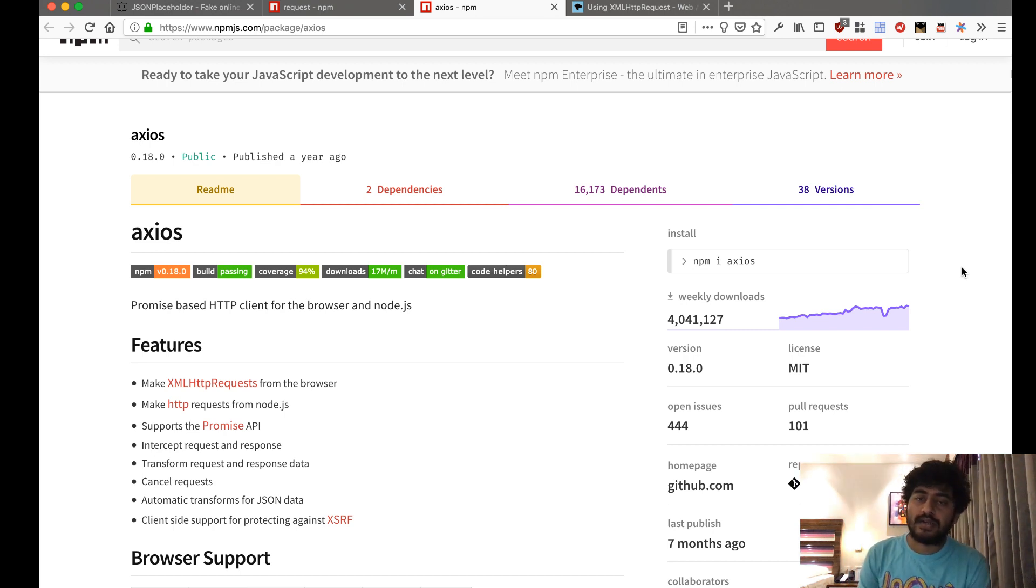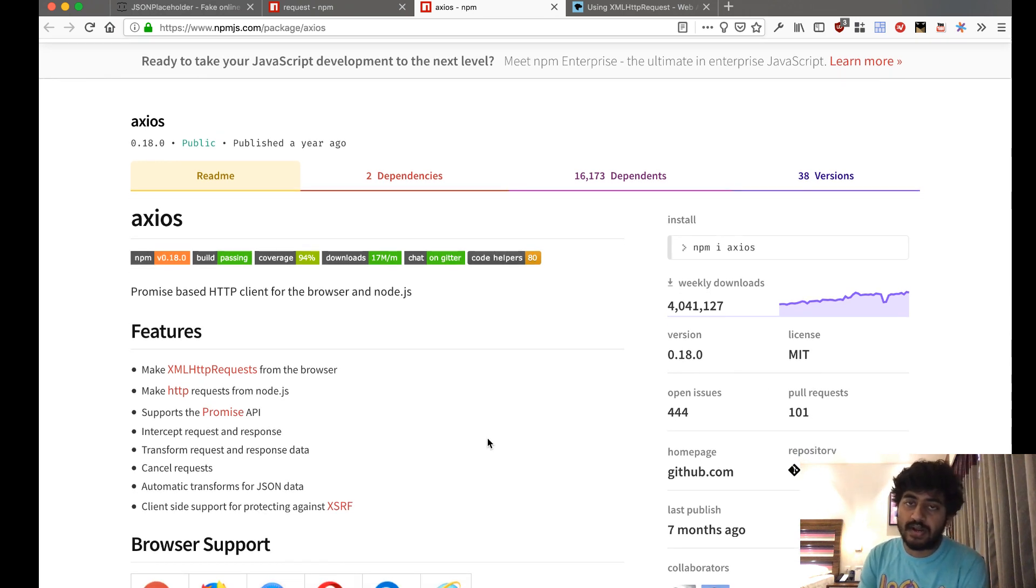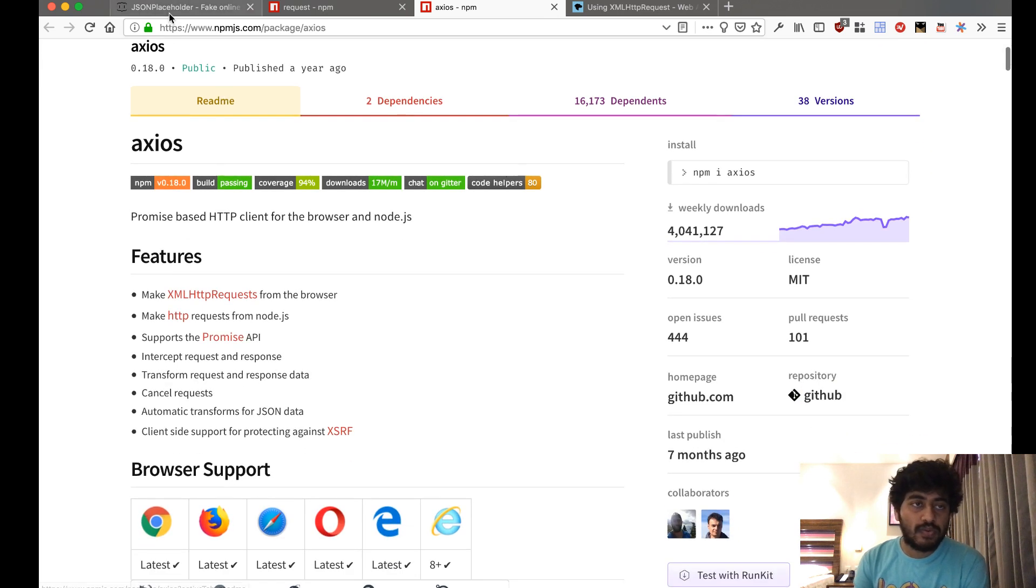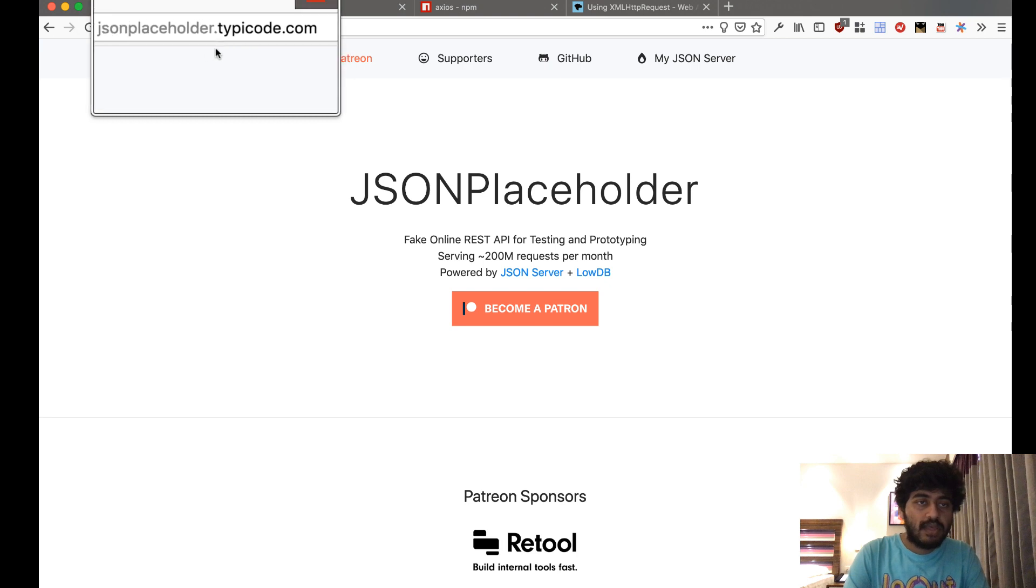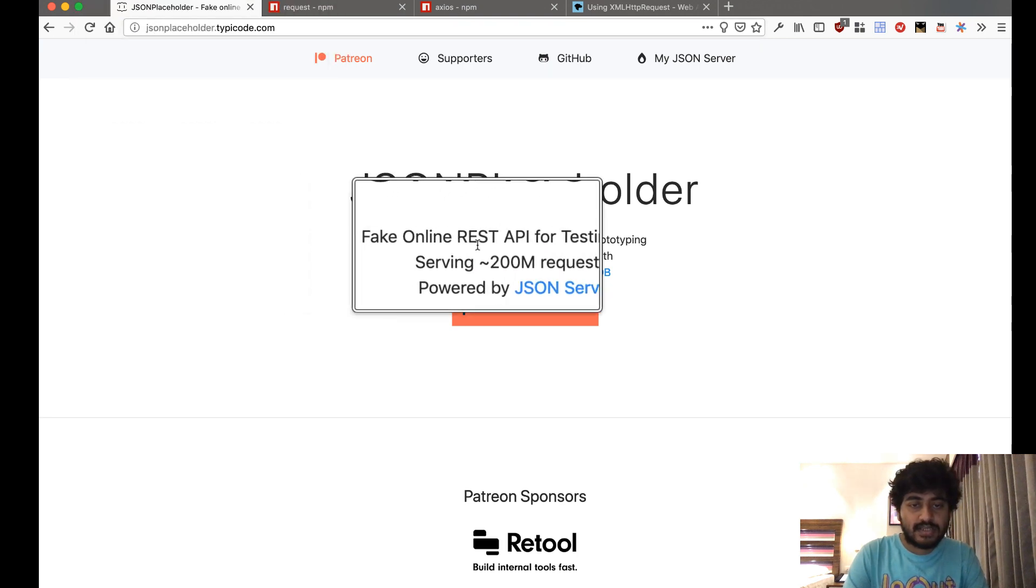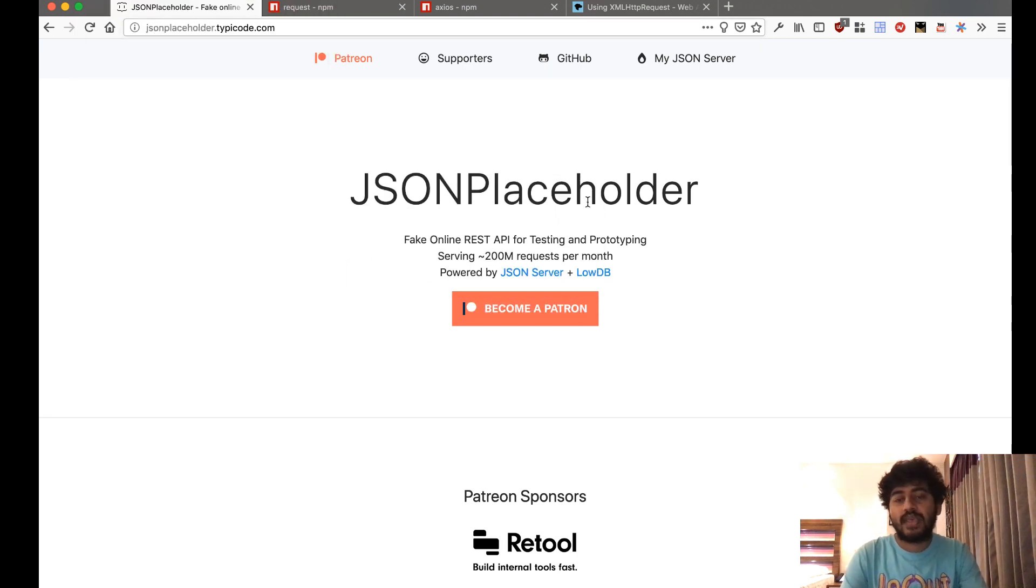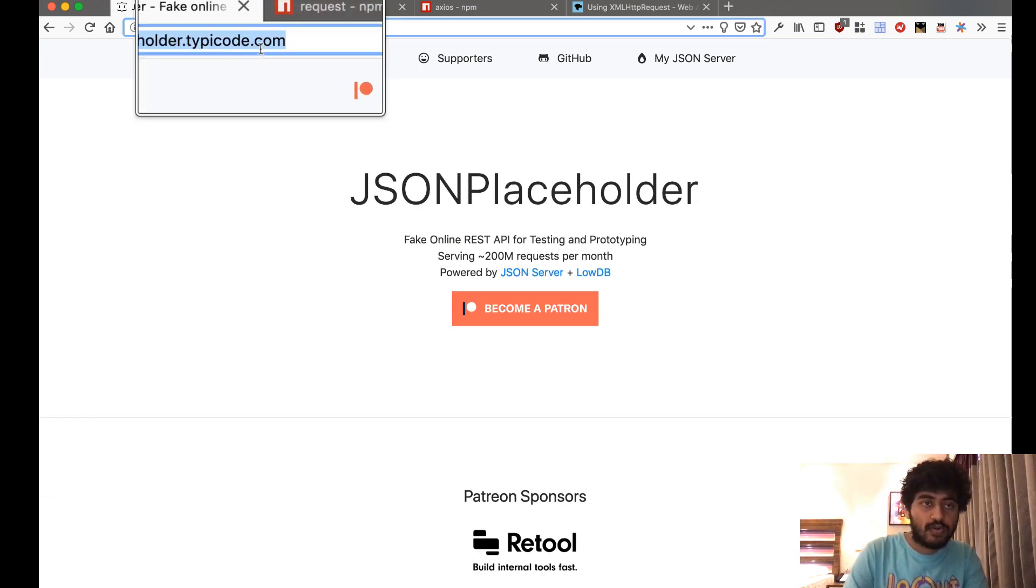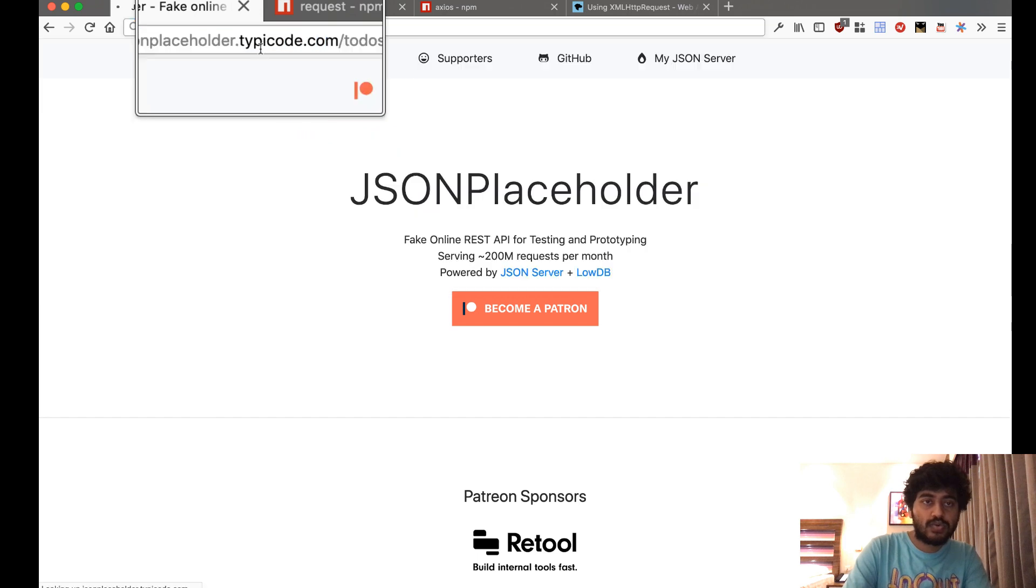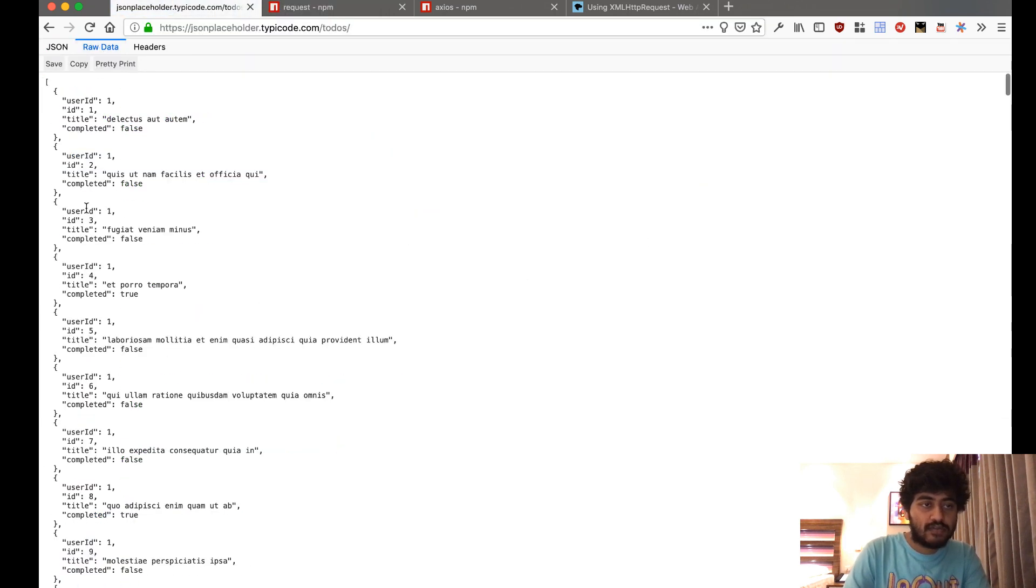We're going to check out how to use Axios both in front-end as well as back-end. What we'll do is we'll go to this website jsonplaceholder.typecode.com. This is a fake REST API where we can make requests and see JSON responses.